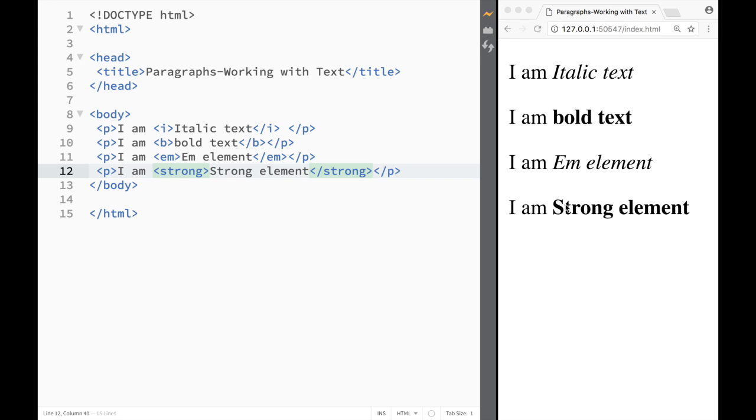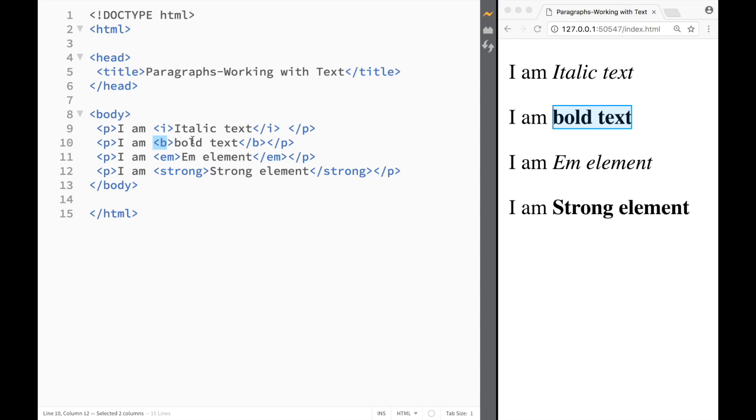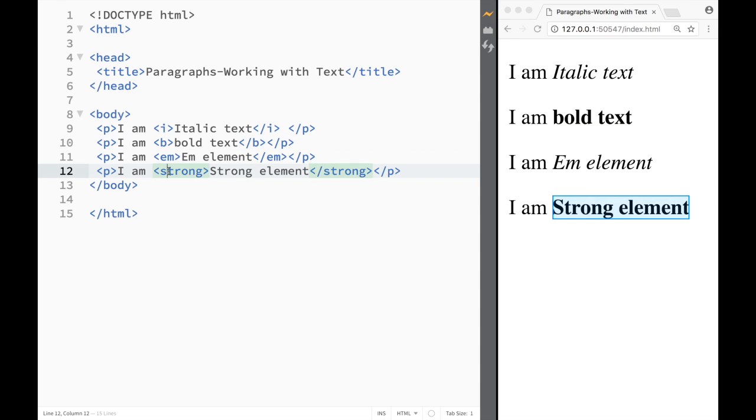However with text to speech programs there's a difference how they read it. Let's say if they're reading over here just this bold they would actually ignore it because this is just styling, however with the strong element they're actually put a stronger emphasis as they're reading out this element so it actually serves really well for those programs.